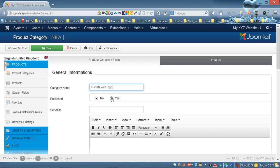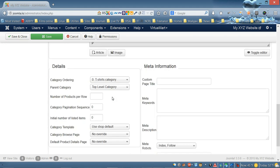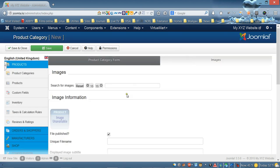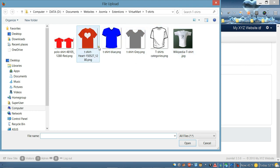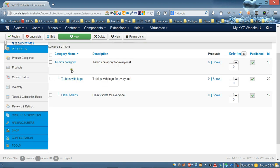For the 'T-Shirts with Logo' subcategory, make sure it's published. Scroll down and choose the parent category — T-Shirts category. Switch to the image tab and upload the picture for this subcategory; we'll use the t-shirt with a heart image. Click 'Save and Close'. Now we have one main category and two subcategories.